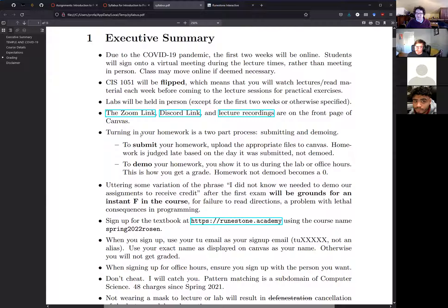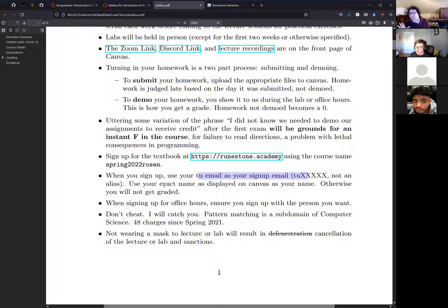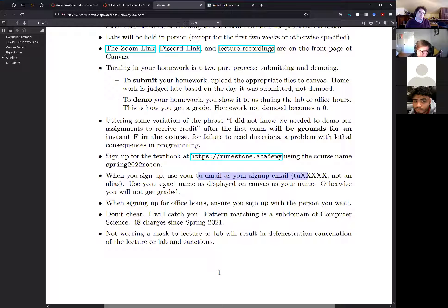You need to read the syllabus. When signing up for the textbook, use your TU email (tu-letter-numbers@temple.edu) and your name as displayed on Canvas. This is important because there's a script that merges textbook grades with Canvas — it needs either your name or email to match, otherwise grades won't sync and will require manual correction.